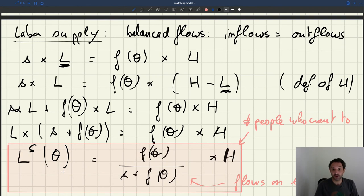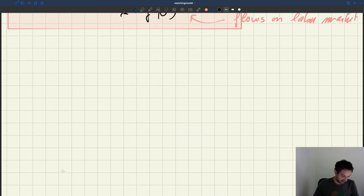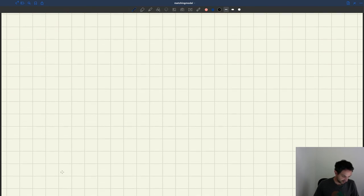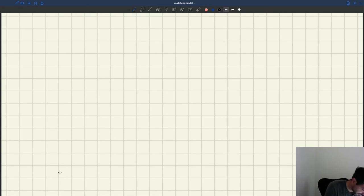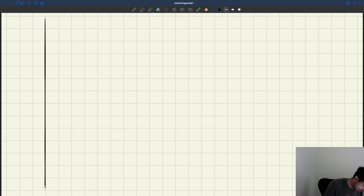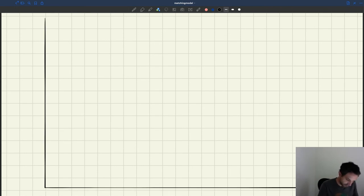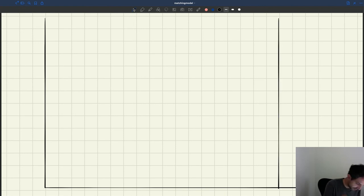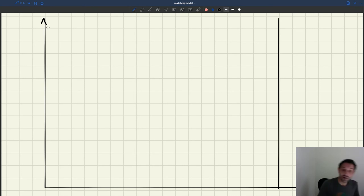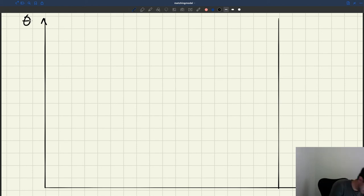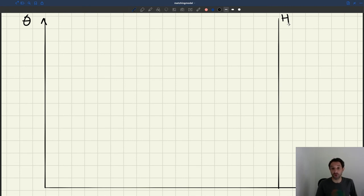Now let's look at the properties of this labor supply — it's very important. Let's draw a diagram. On the x-axis we put quantities; here the quantity of interest is employment, L. On the y-axis we put tightness, which acts as the price in this market. And the quantity H marked here is the maximum number of people who can be employed — the size of the labor force.